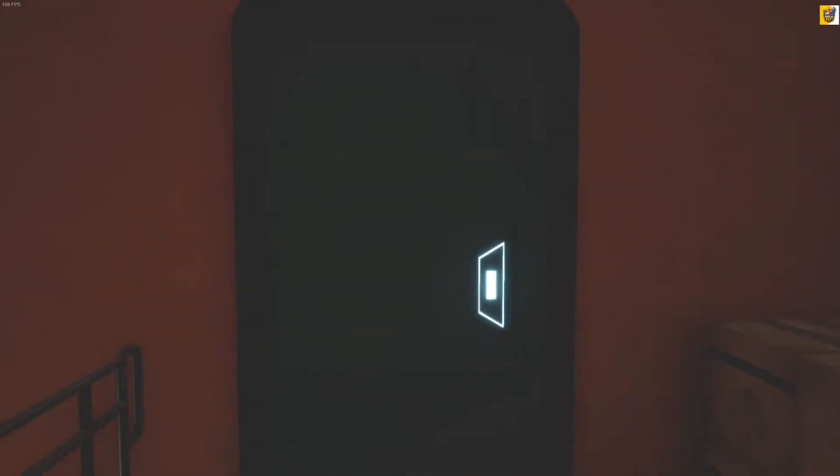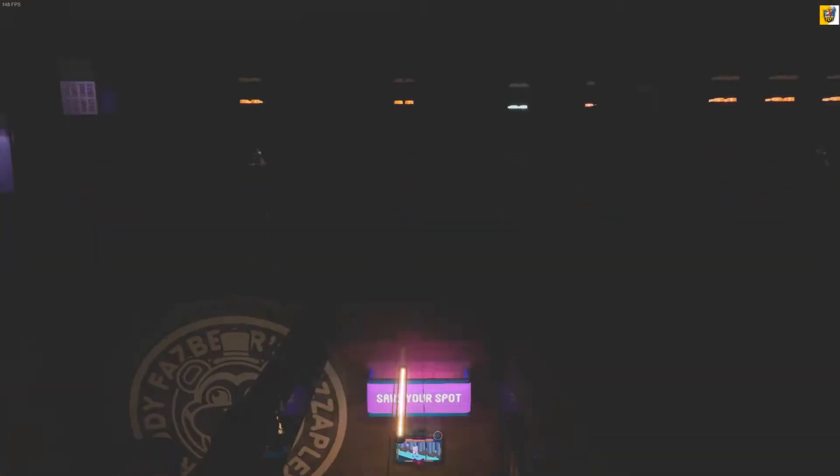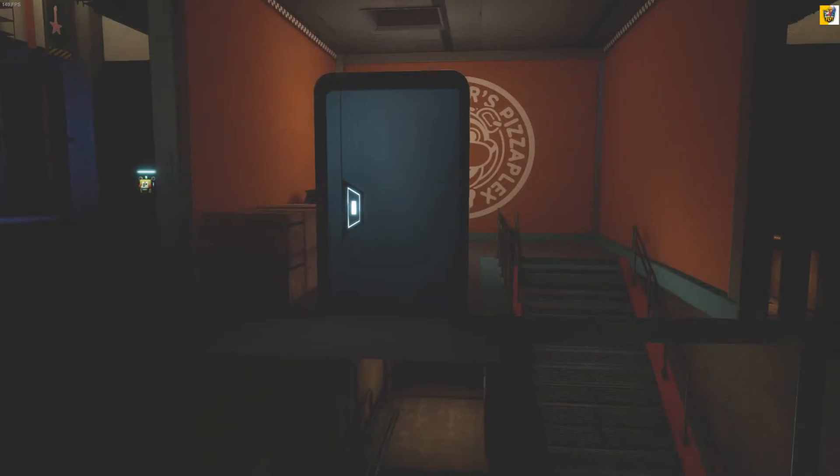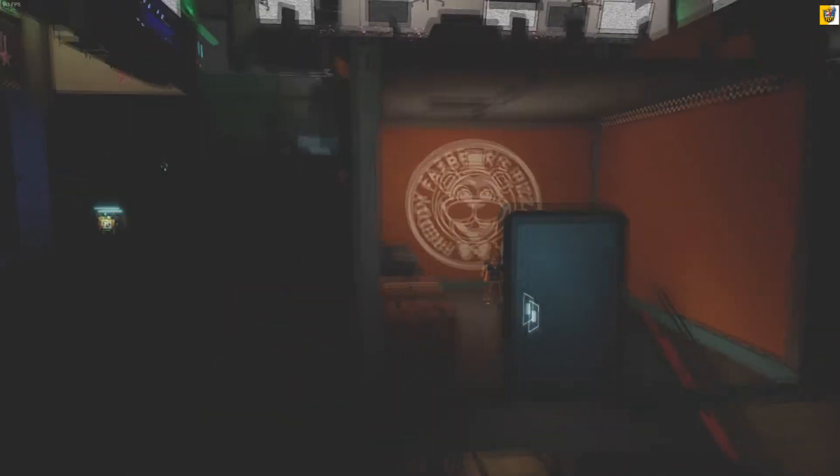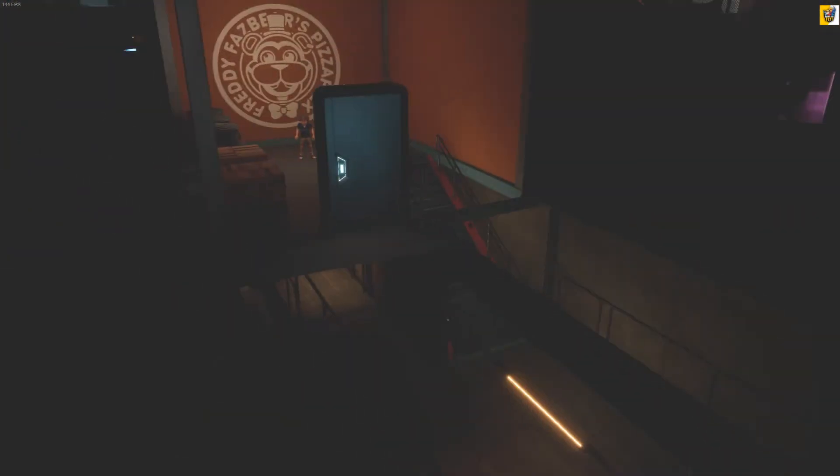Is it Golden Freddy? Is it where Vanny hides, is it Burntrap? It's nothing. Lovely. Yeah, it's nothing. There's actually nothing back here.